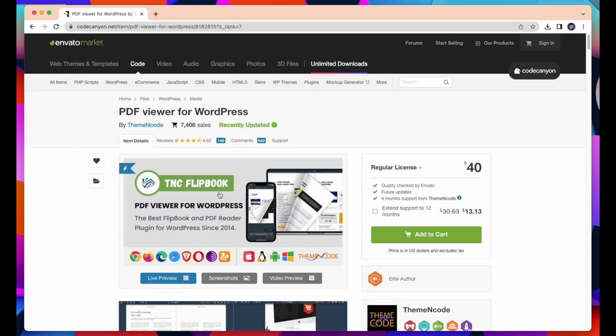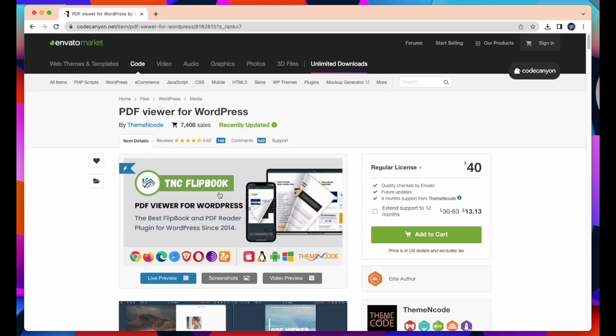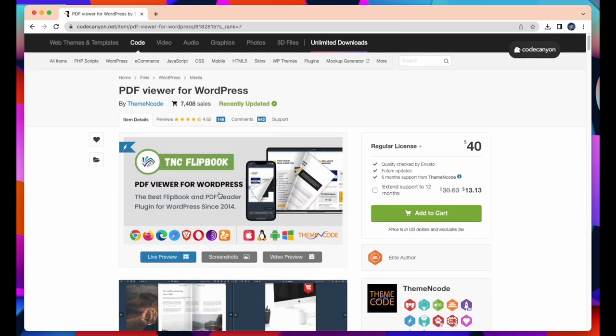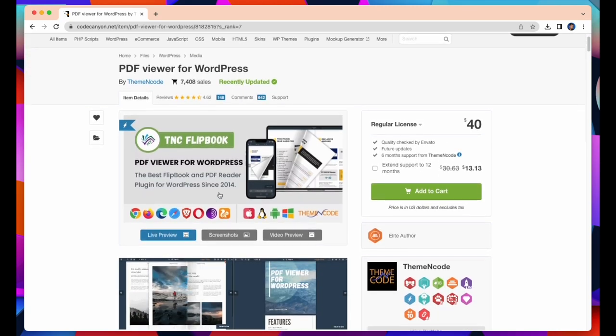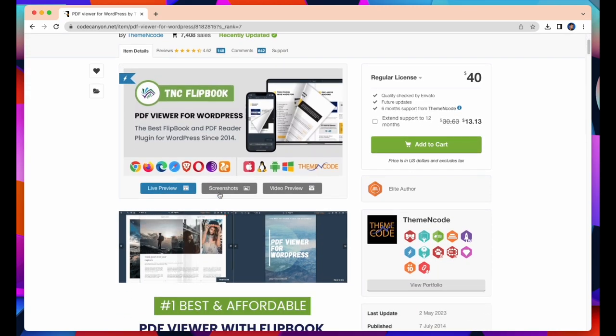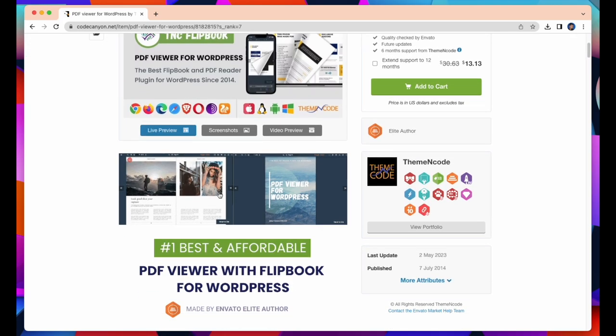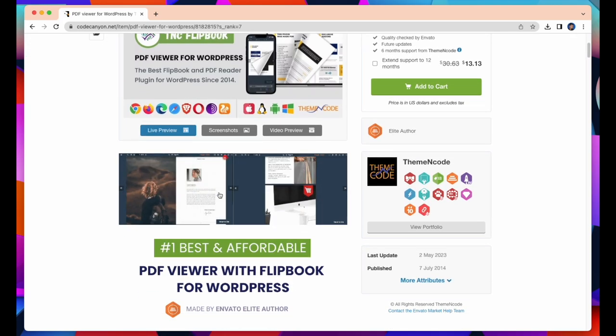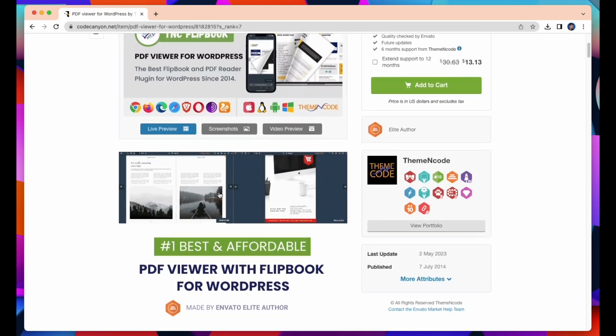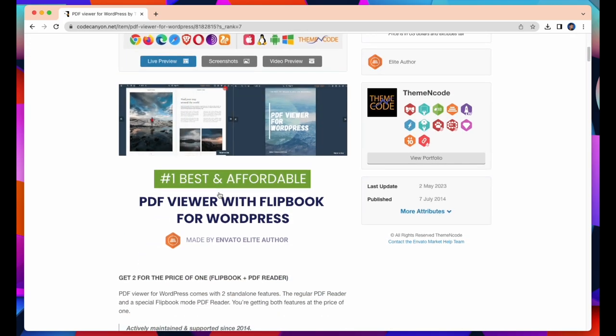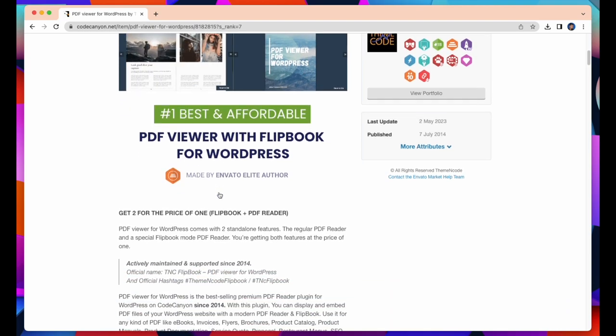PDF Viewer for WordPress comes with two standalone features: the regular PDF reader and a special flipbook mode PDF reader. You're getting both features at the price of one.